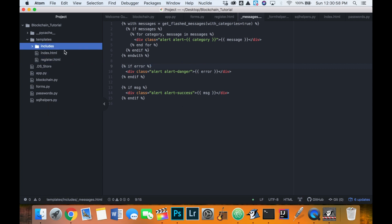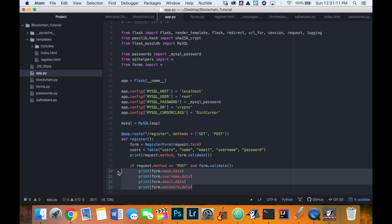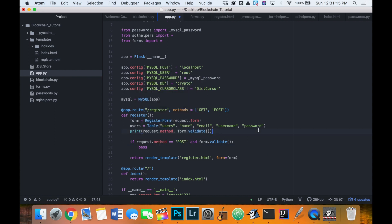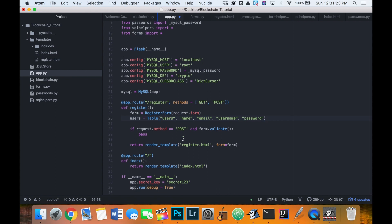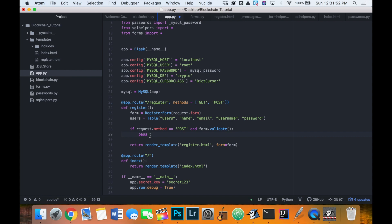Now we can move back to our Python code and start to get the form working. I had a couple of print statements that are unnecessary, so I'll delete those. I've added the users table here - we're looking at the users in MySQL. This if statement is going to check that the user has clicked the submit/register button and that all fields have been entered correctly. If that's the case, we can start to pull data from the form and collect the username.